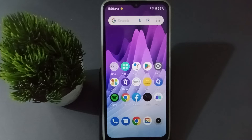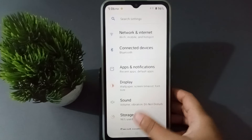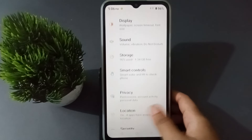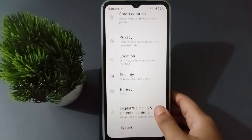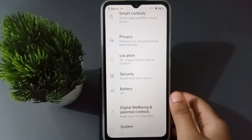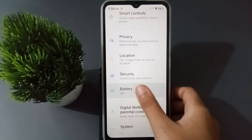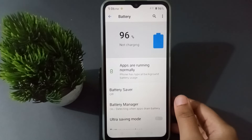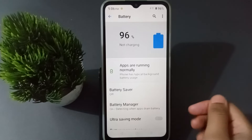Let's start the video. First, you have to move on to Settings, then scroll down and you are going to find the Battery option. Just click here on Battery.